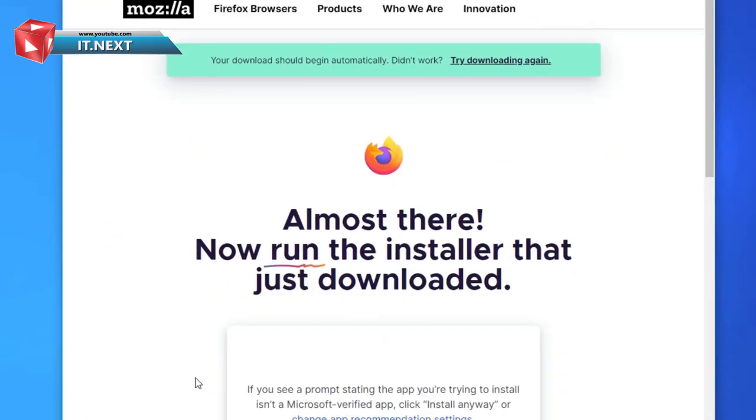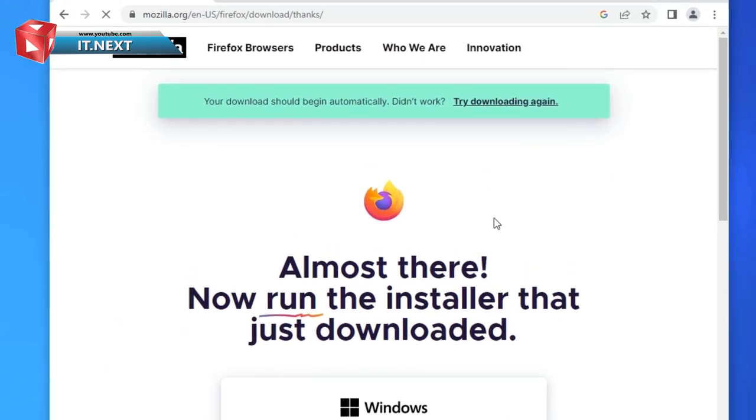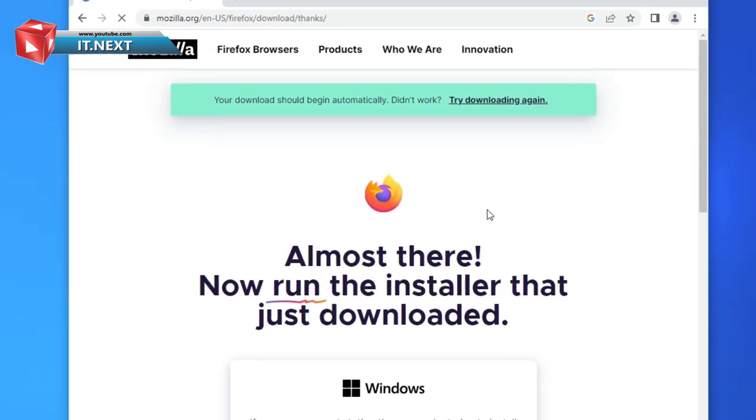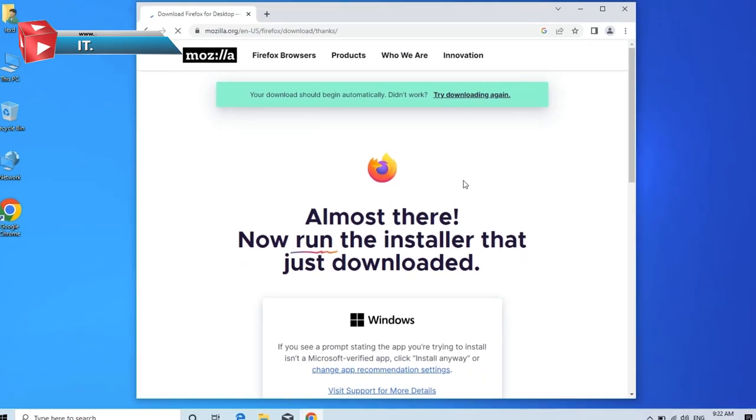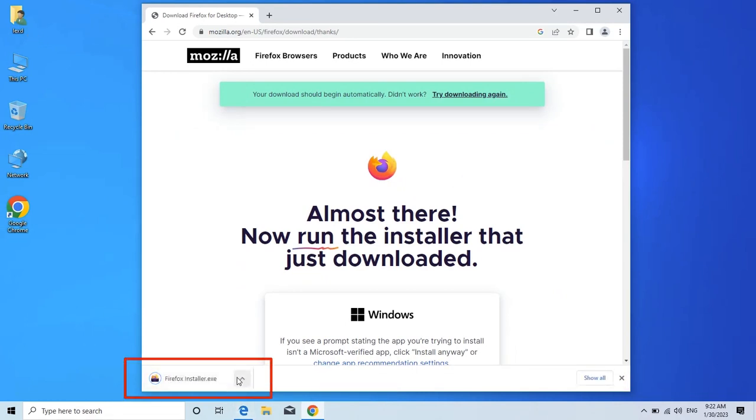Click on download. Your download should begin automatically. If not then try to click on download again. Here you will see the download start.